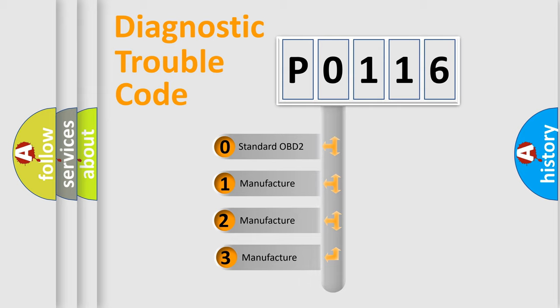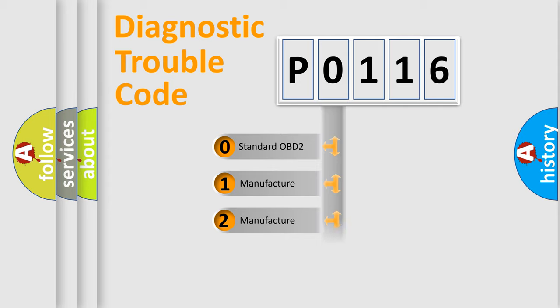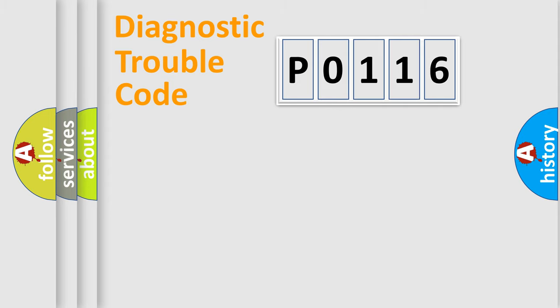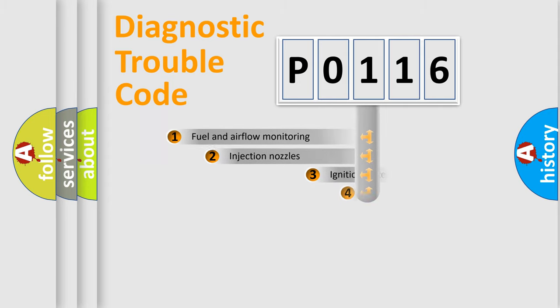If the second character is expressed as zero, it is a standardized error. In the case of numbers 1, 2, 3, it is a manufacturer-specific expression of the car-specific error.